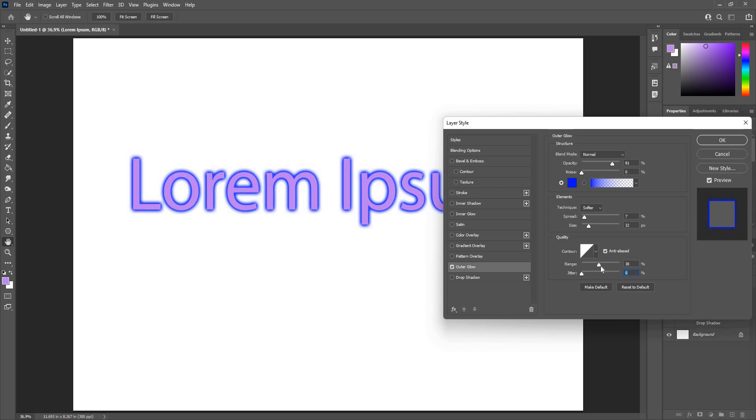Range will increase or decrease this. I have a noise option to give noise as well.